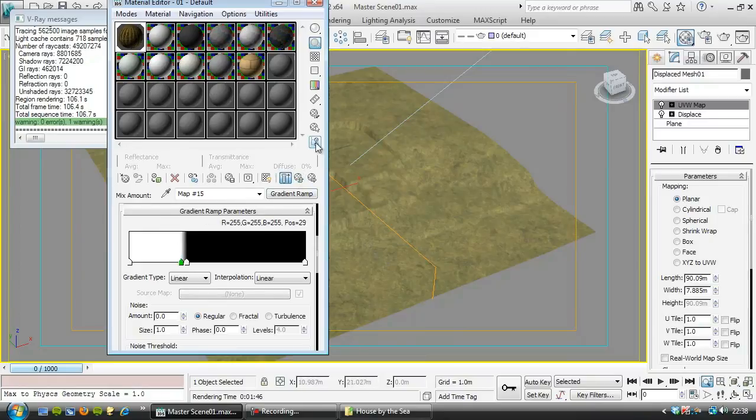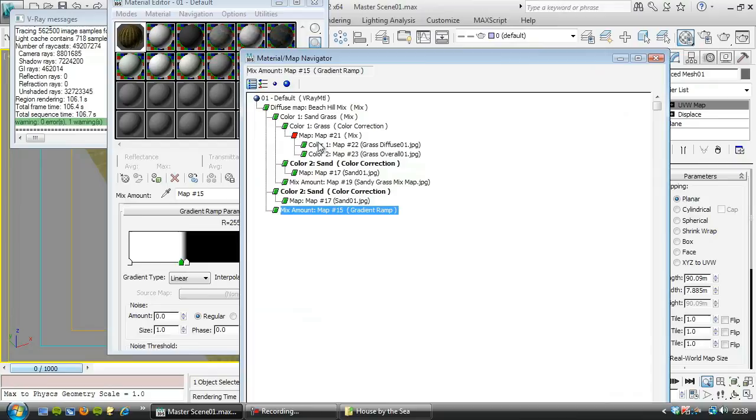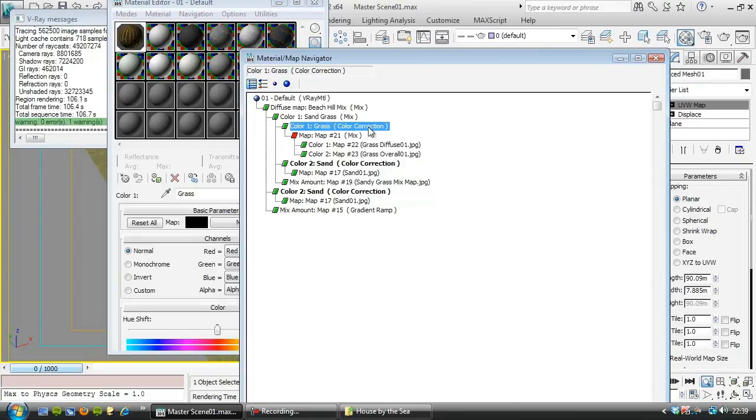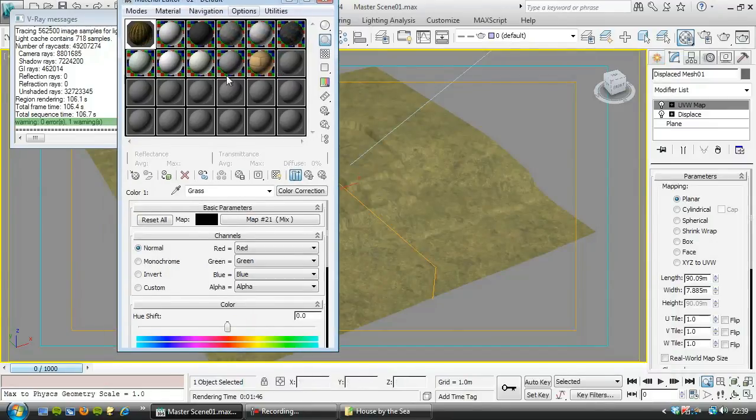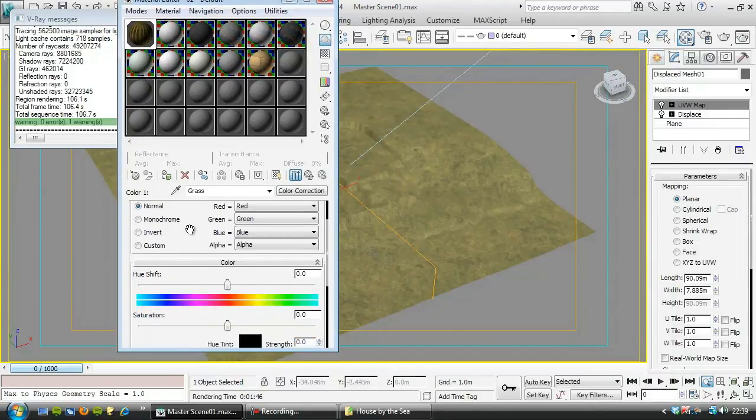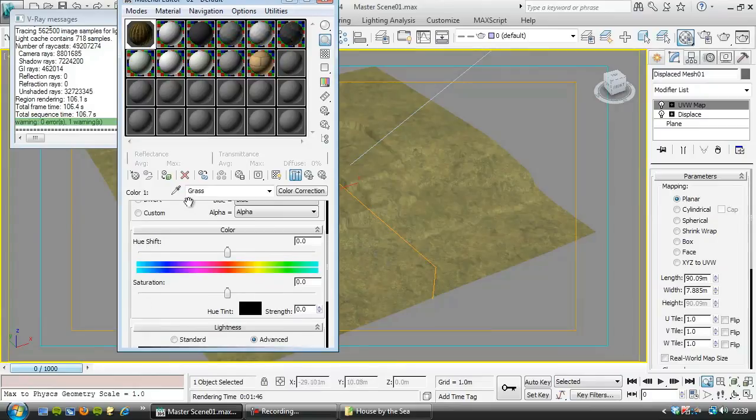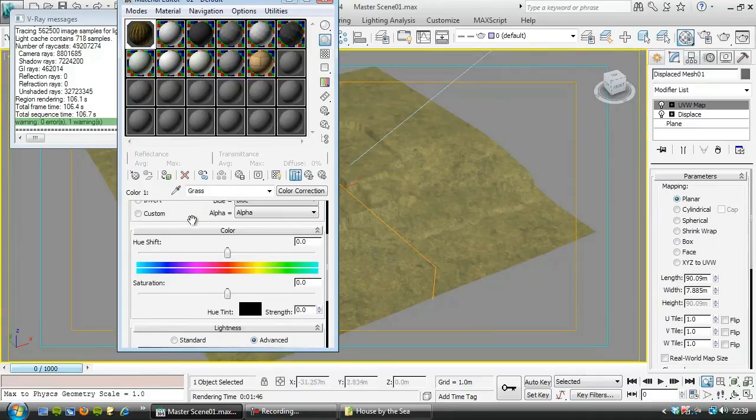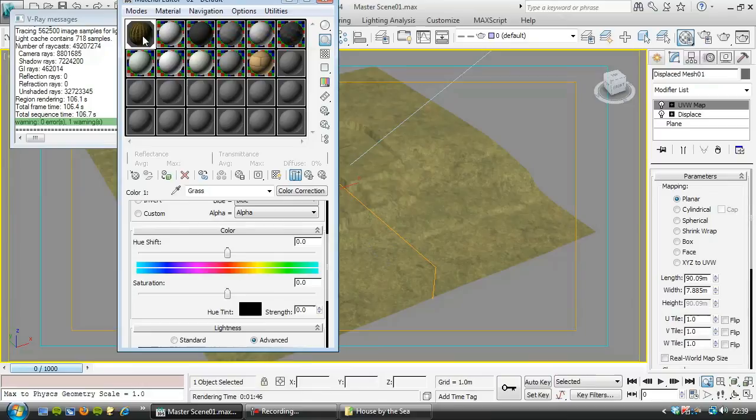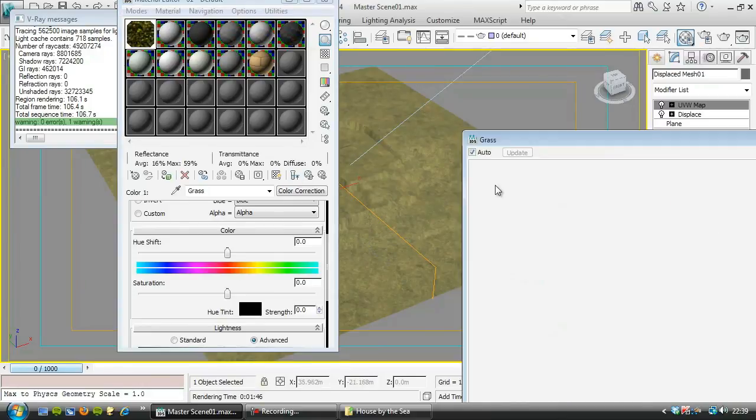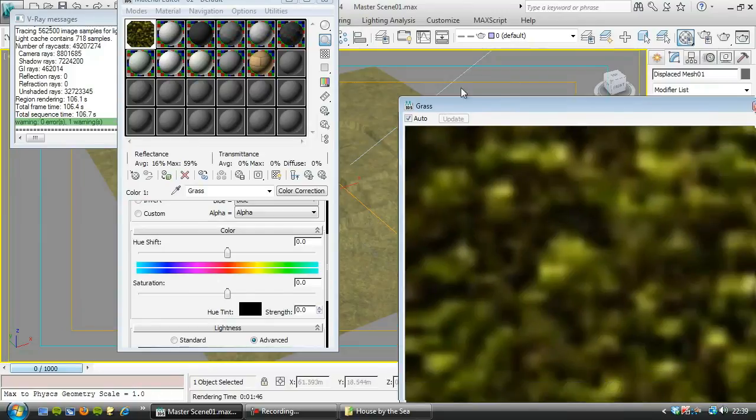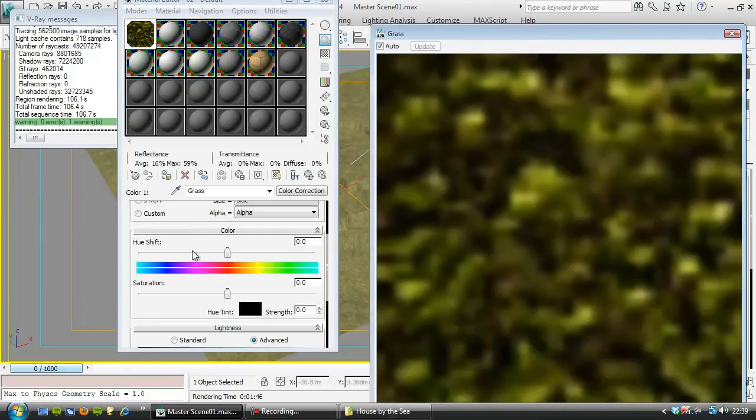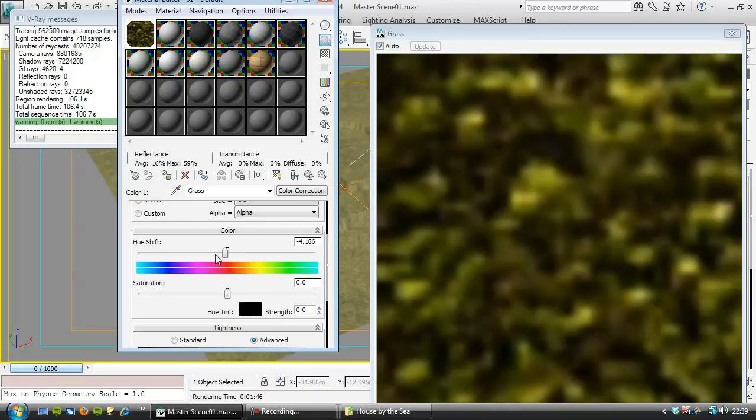Now the other thing we were going to do, we were just going to go in and change the grass color correction here. So we'll go to that level and I want to add a little more blue into it. So if I just turn off the show end result here.